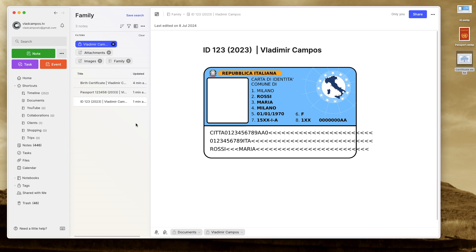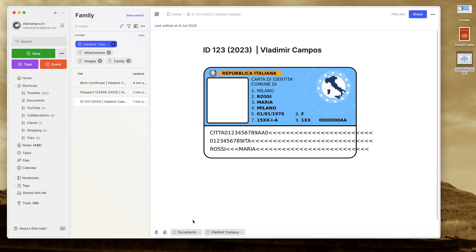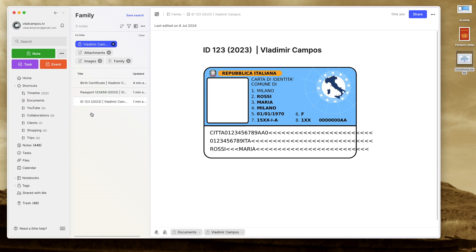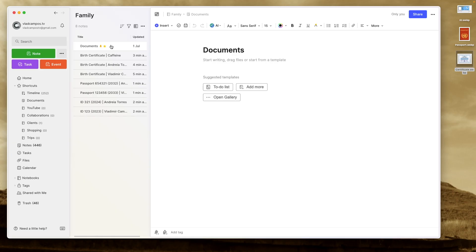But why I'm adding the tag documents if almost maybe all the notes here are documents? The thing is, one day this document will expire and I'll move it to the timeline. And when I move it to the timeline, I want to know that that is a document. I may need to filter all the documents I have in the timeline. If we don't know what the timeline is, you have to watch the other videos.